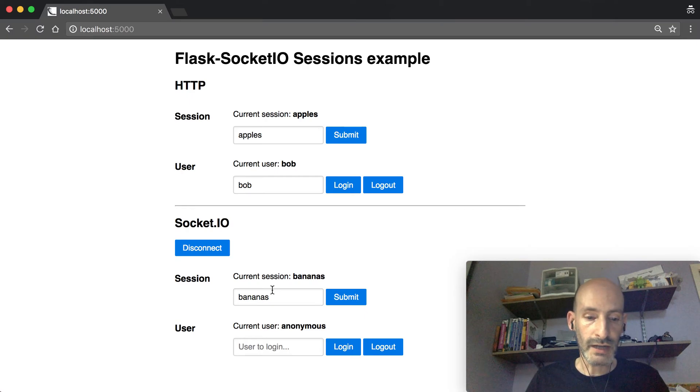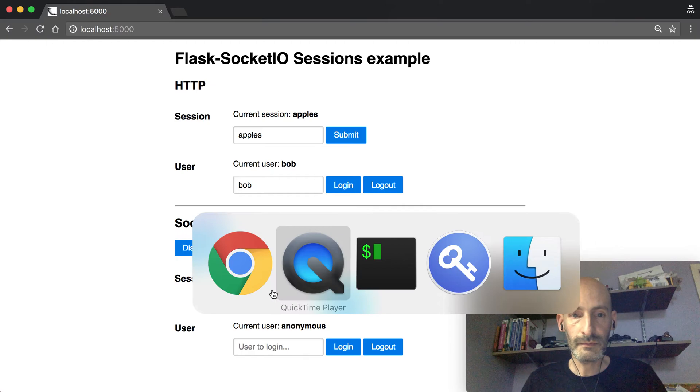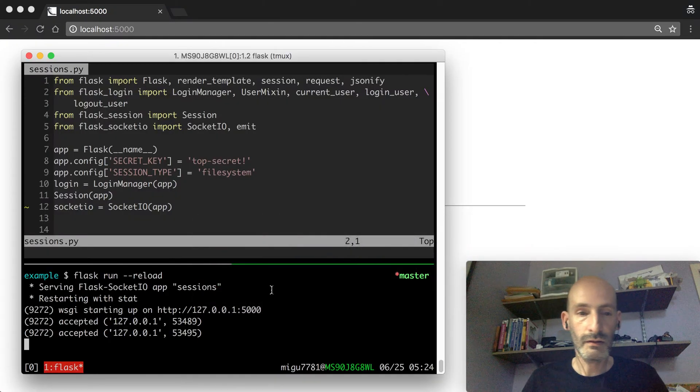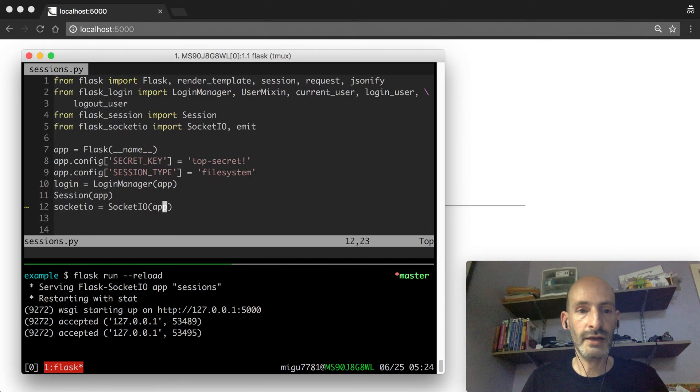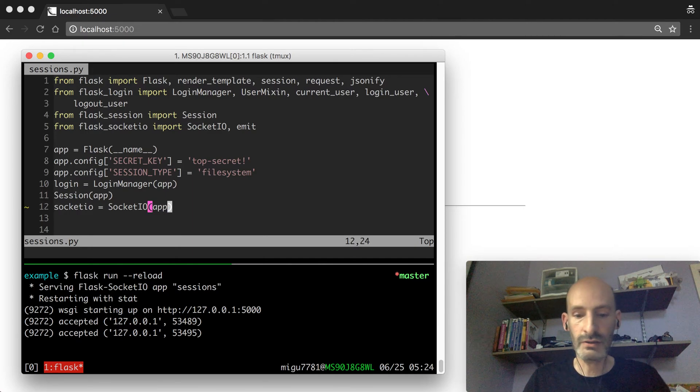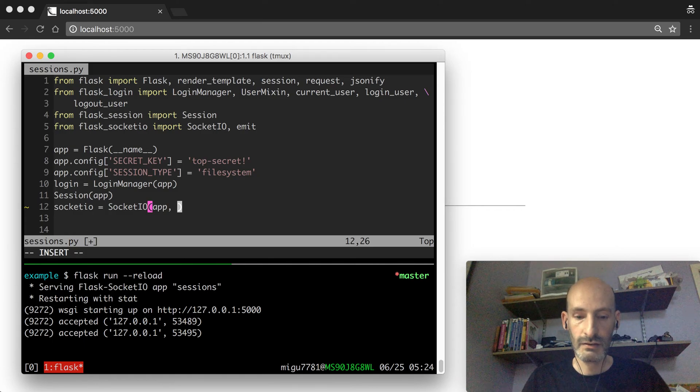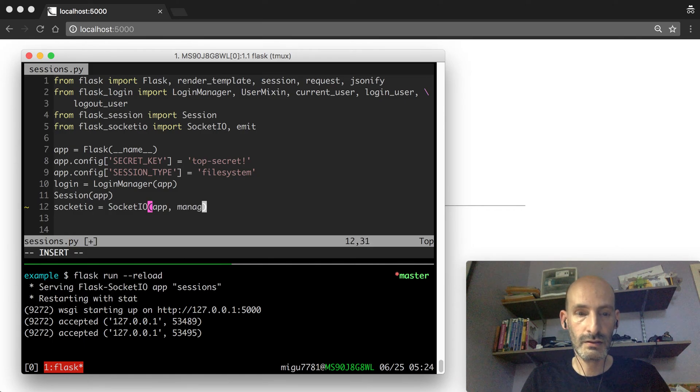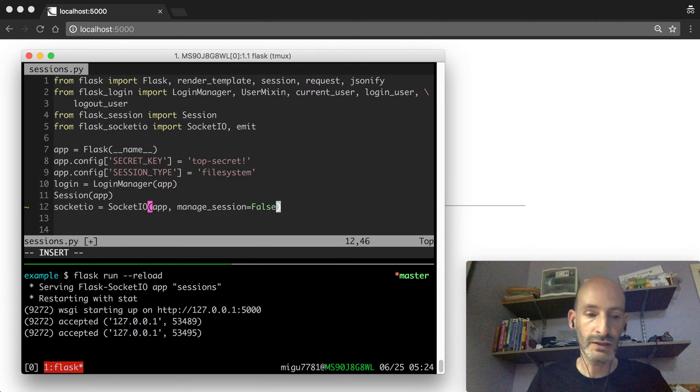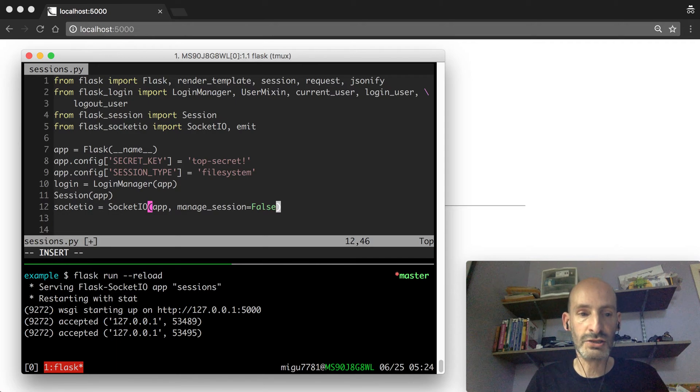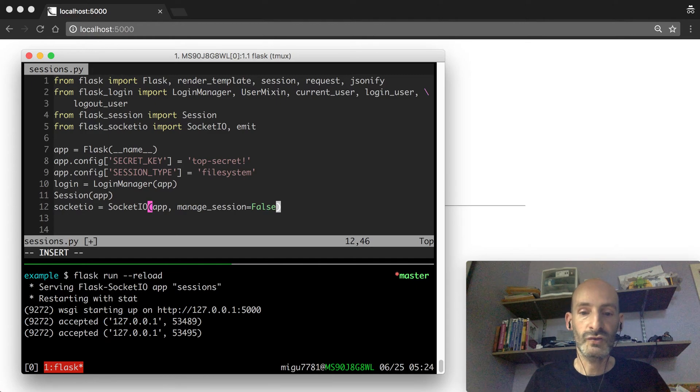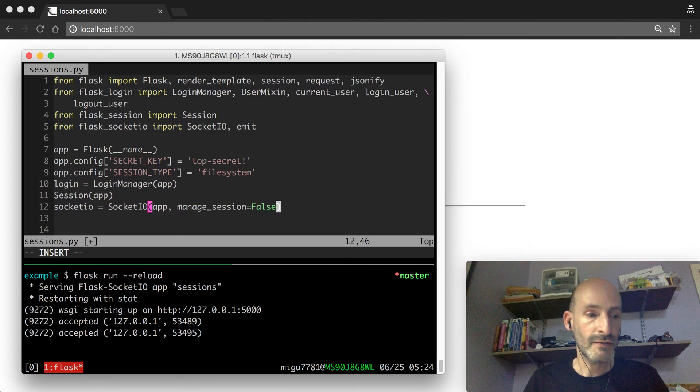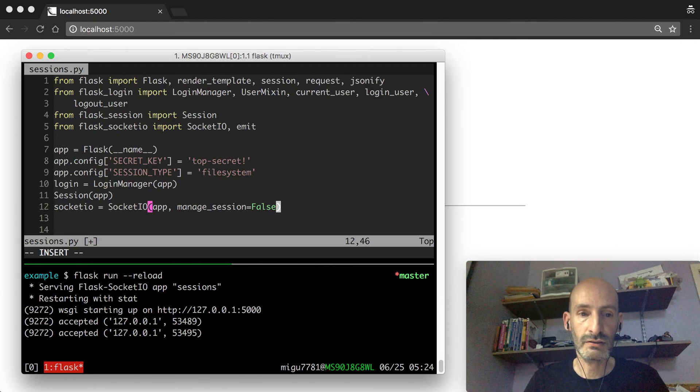So now let's talk about the new feature. So I've added an option so when you create your SocketIO application, you can ask the extension to not manage your session. The default for manage_session is true, and I call it manage_session because Flask-SocketIO is actually creating its own session. So when you set manage_session to false, then SocketIO will rely on Flask to manage the session.